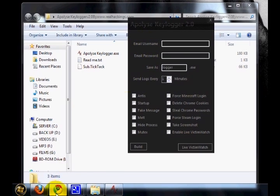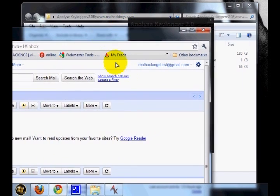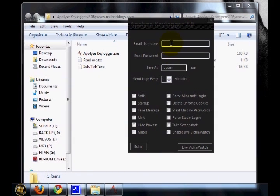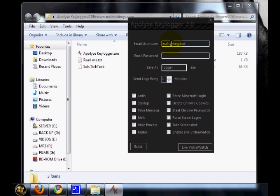I have already created one email ID. Now I need realhackingtest@gmail.com. For this, I am going to specify this: realhackingtest@gmail.com and password.